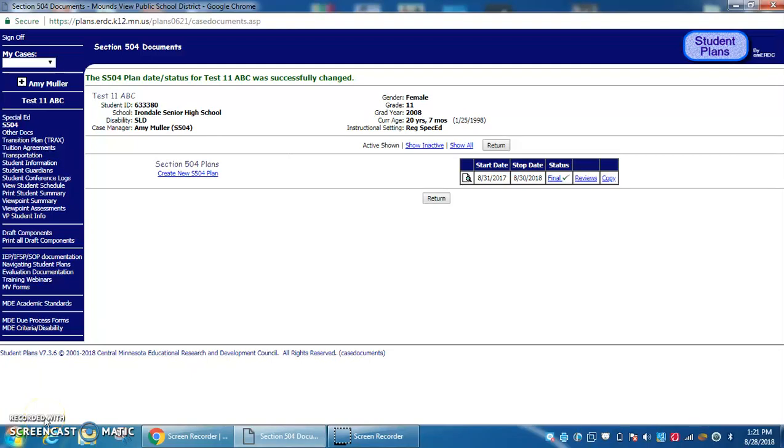Now I'm going to show you how to copy a 504 plan from year to year. This is for annual 504s when it's not the first plan.